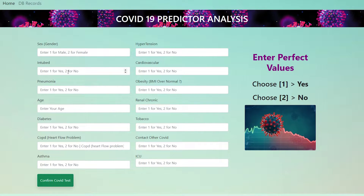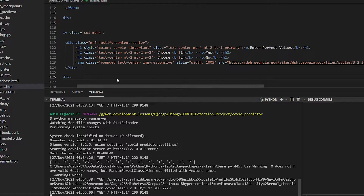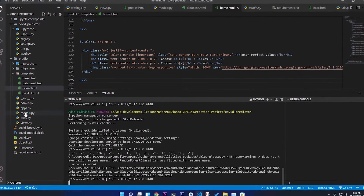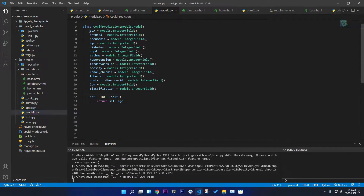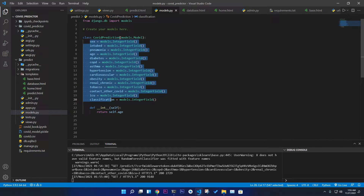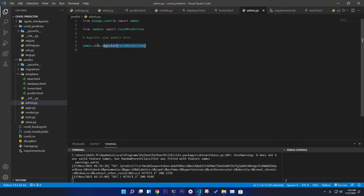You can go back to the previous page and see the information already stored in the database. This is a dynamic application because I use a database to store all the information. If you go to model.py you can see all the fields, and the application also has an admin panel.